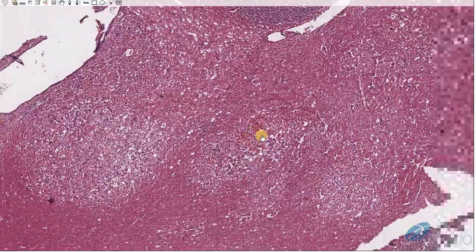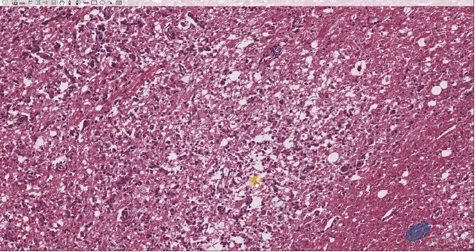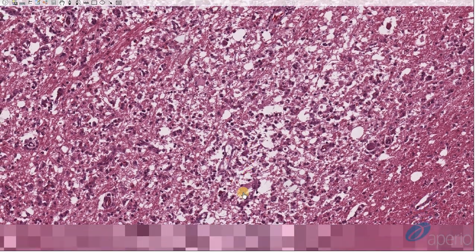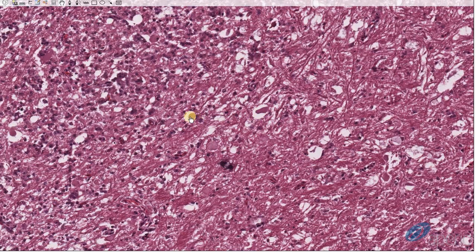At higher magnification we can appreciate areas of hemorrhage as well as demyelination. There are also gitter cells as well as reactive astrocytes, which are called gemistocytic astrocytes. We can also see swollen axons — dystrophic and degenerating axons called spheroids. There are five spheroids visible in this view.